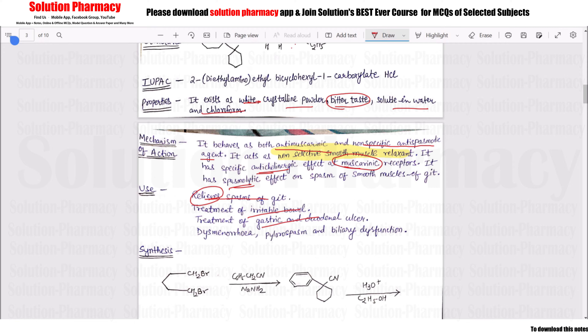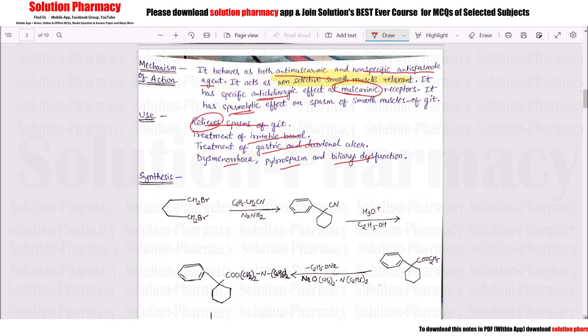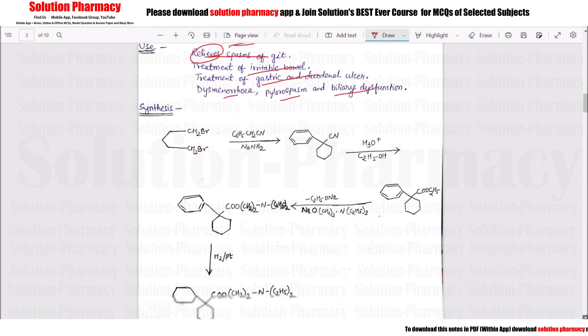Dicyclomine is also used in dysmenorrhea, pylorospasm, and biliary dysfunction.